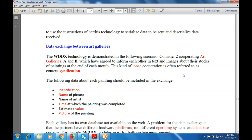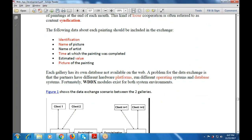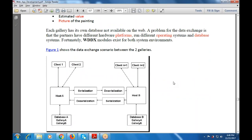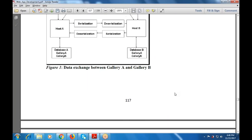Each gallery has its own database, not available on the web. A problem for data exchange is that partners can have different hardware platforms running different operating systems and database systems. However, a WDDX module exists for both systems. The scenario shows data exchange between two galleries on Host A and Host B, each containing clients, a database, and serialization/deserialization components.